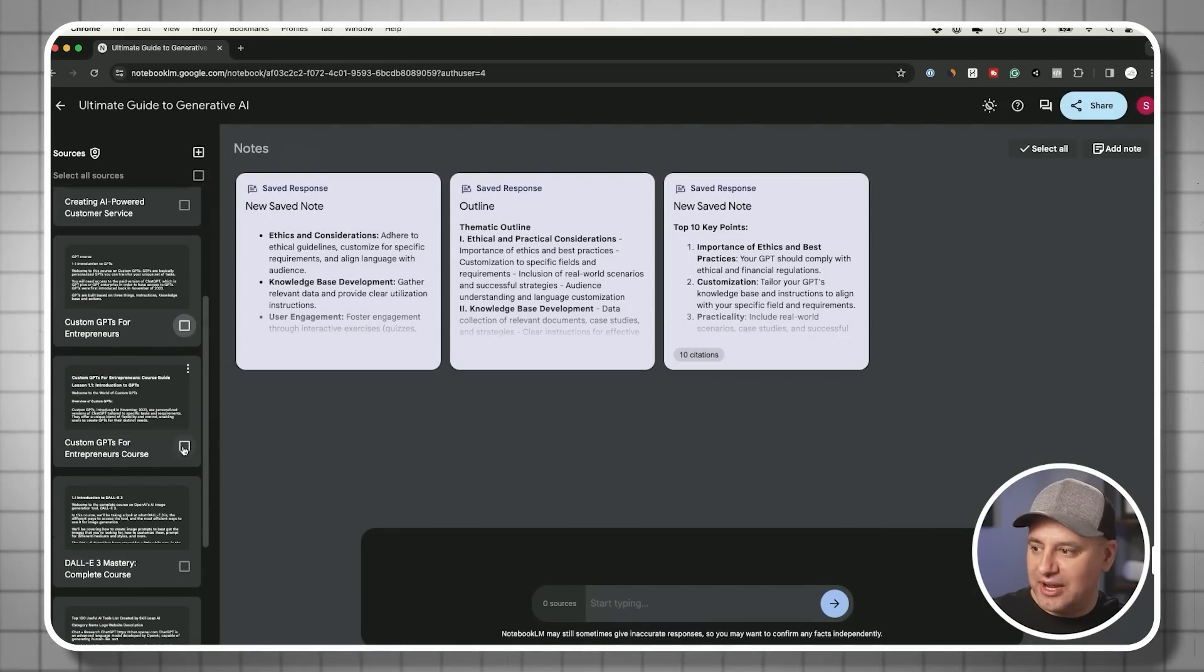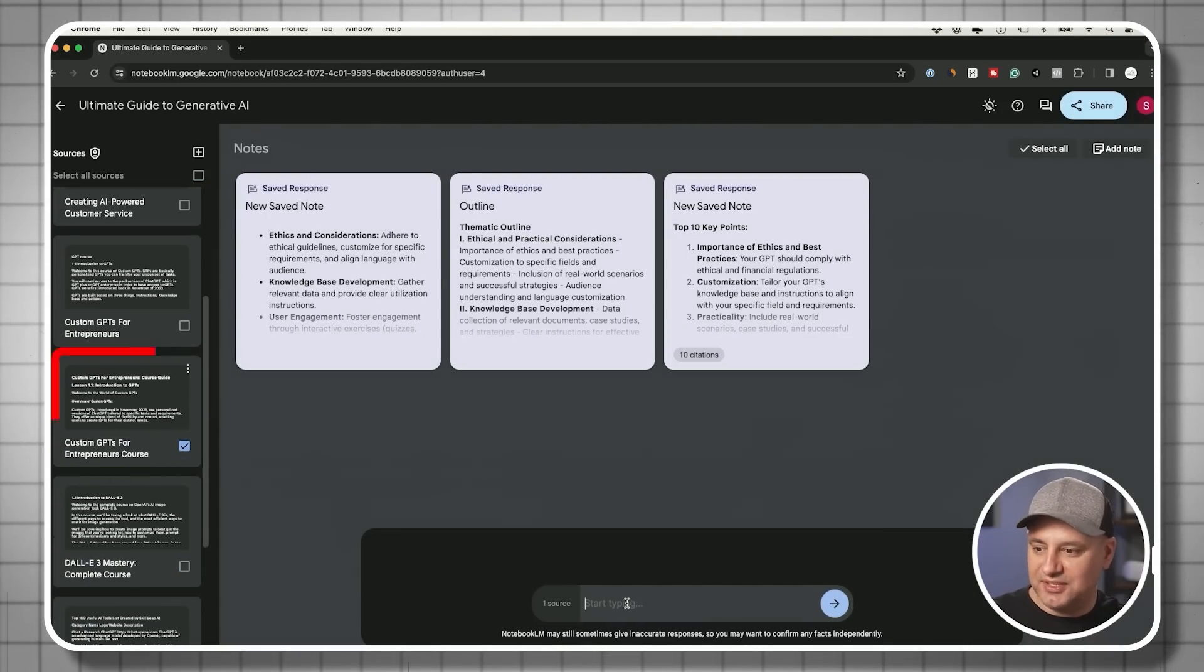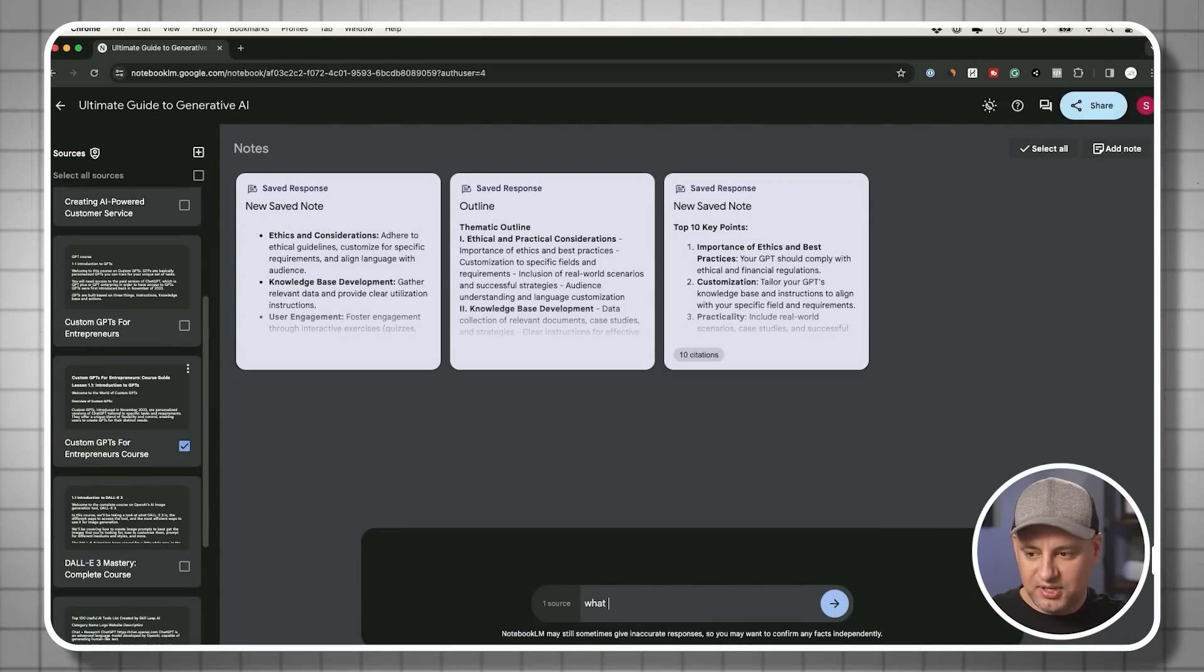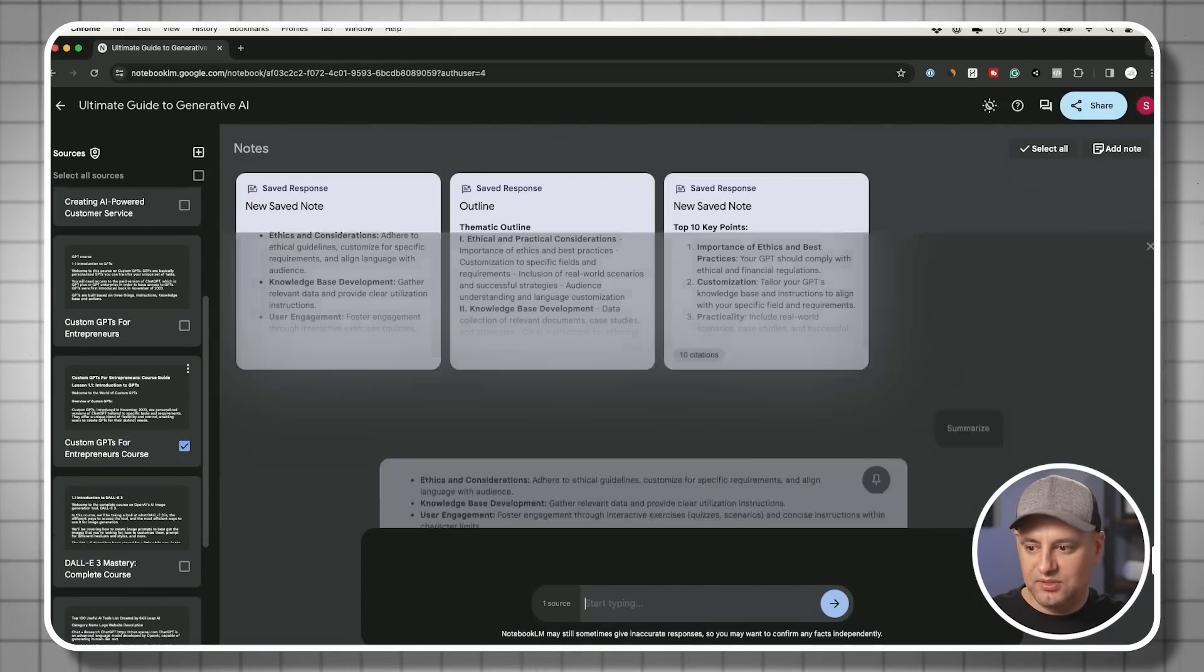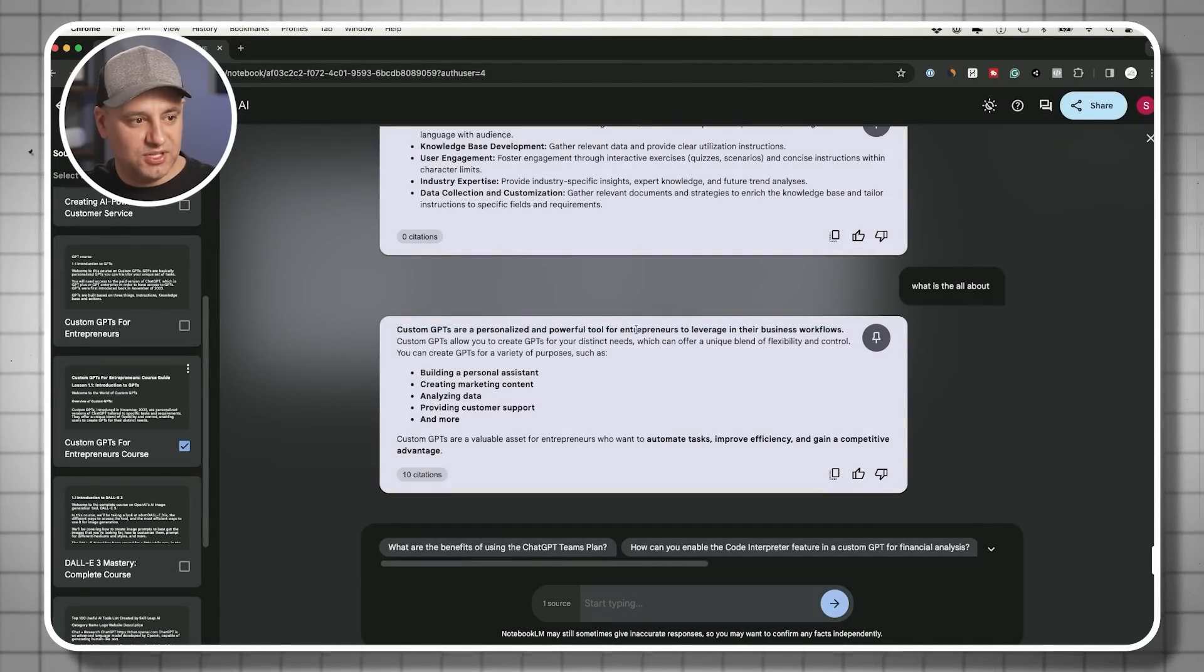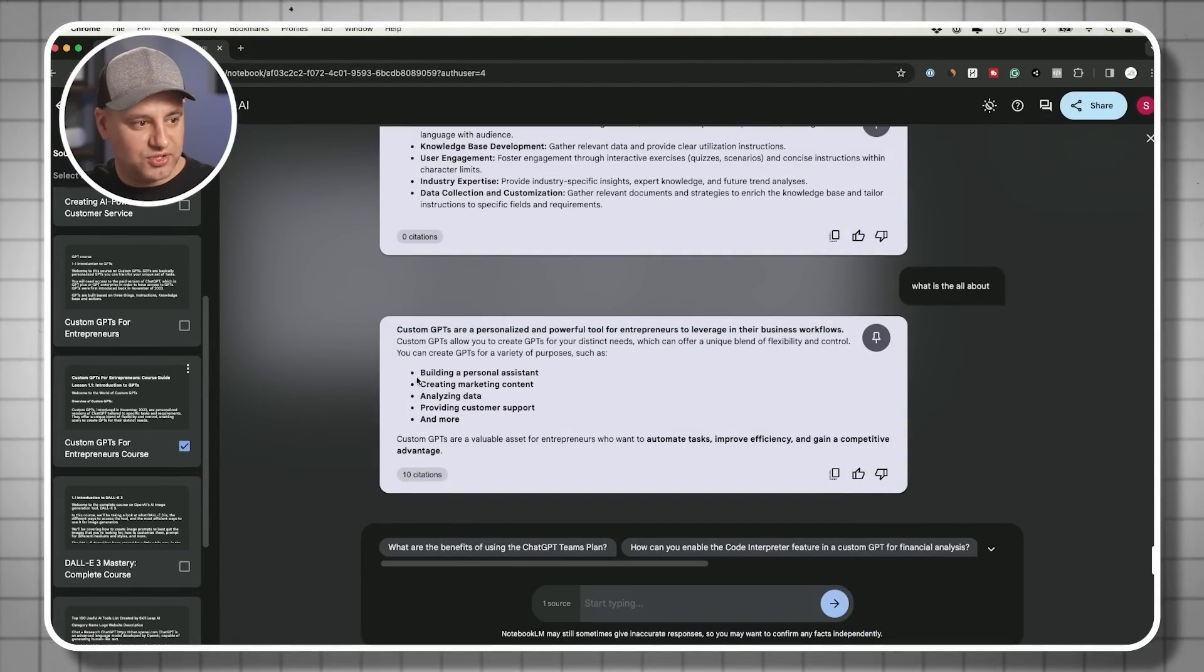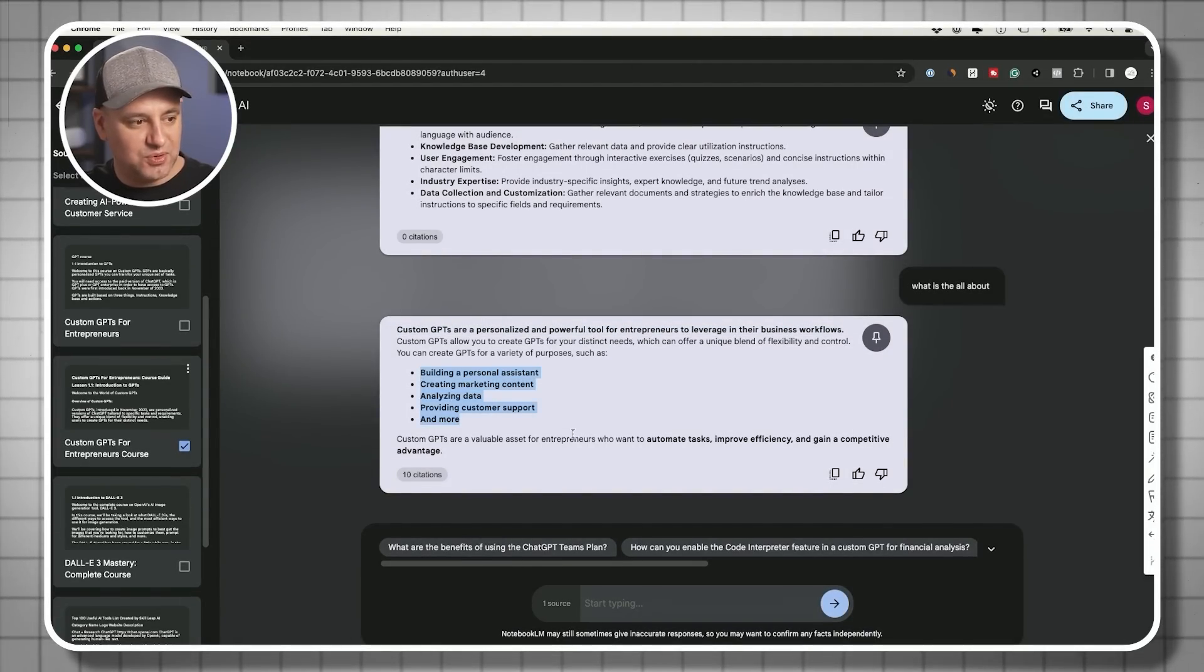Now I'm going to interact just with one source. So I'm going to select this. What is this all about? And this is custom GPTs for entrepreneurs. So it gave me the full breakdown of exactly what that course is all about.